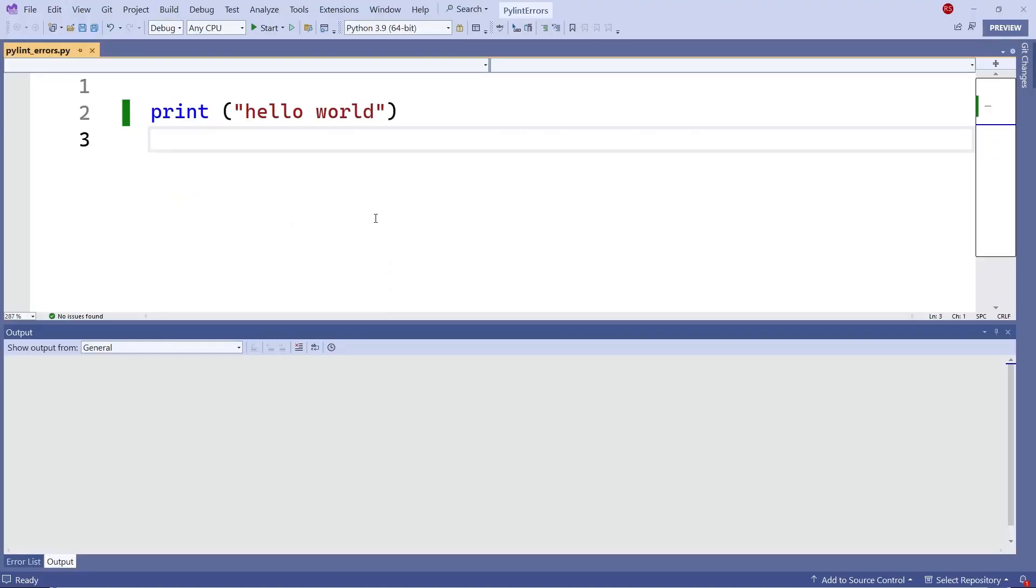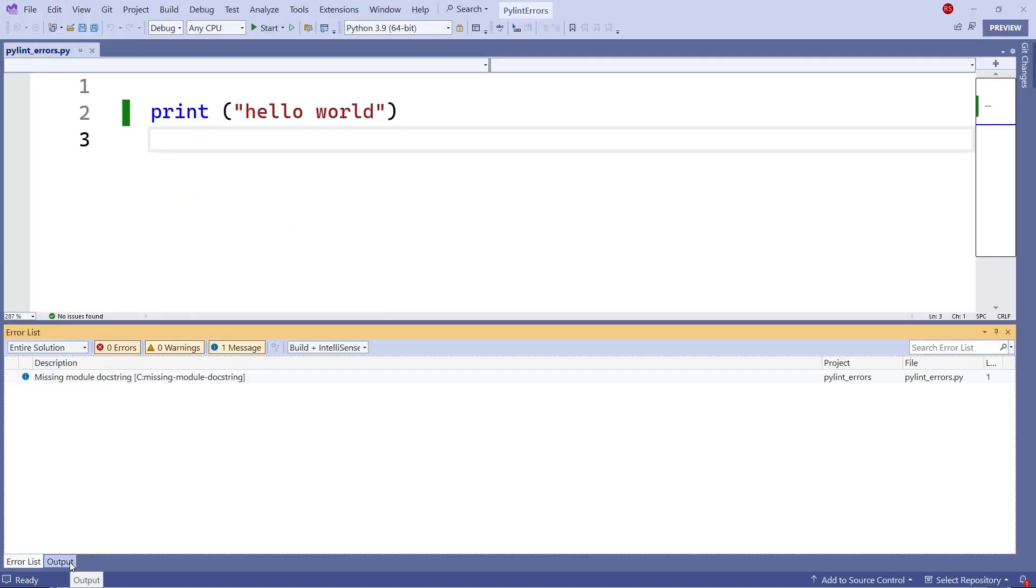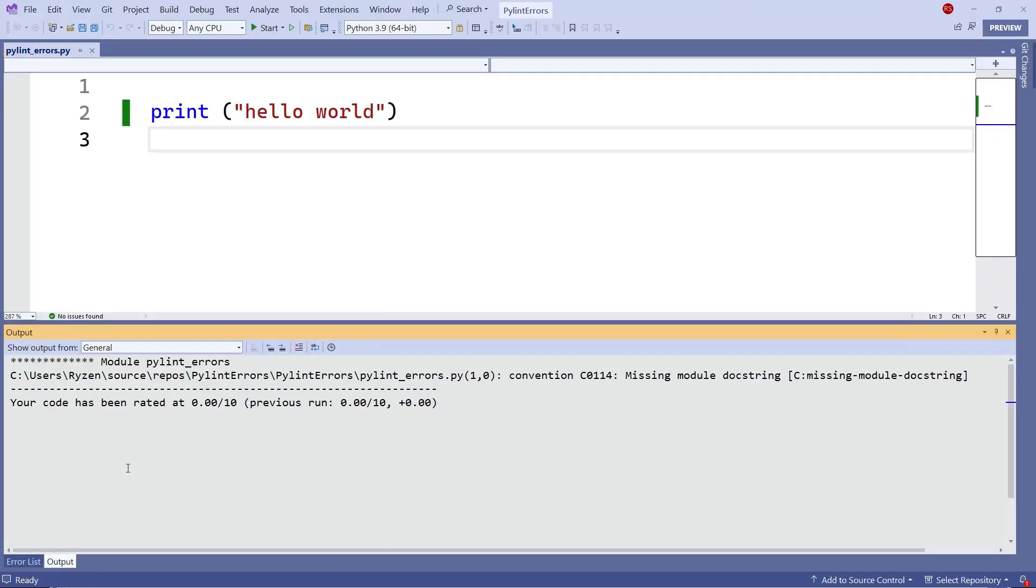When you have a Python code, if you run the PyLint, it will tell you that you have a missing module docstring.